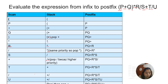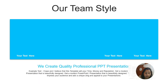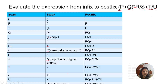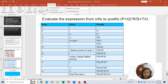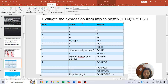Next is T — alphabet, goes directly to postfix. Then slash (division) comes — stack has plus then slash. Then U — alphabet, goes directly to postfix. Nothing more to scan. Pop from the stack: first slash, then plus. The final result is P, Q, plus, R, multiplication, S, slash, T, U, slash, plus.